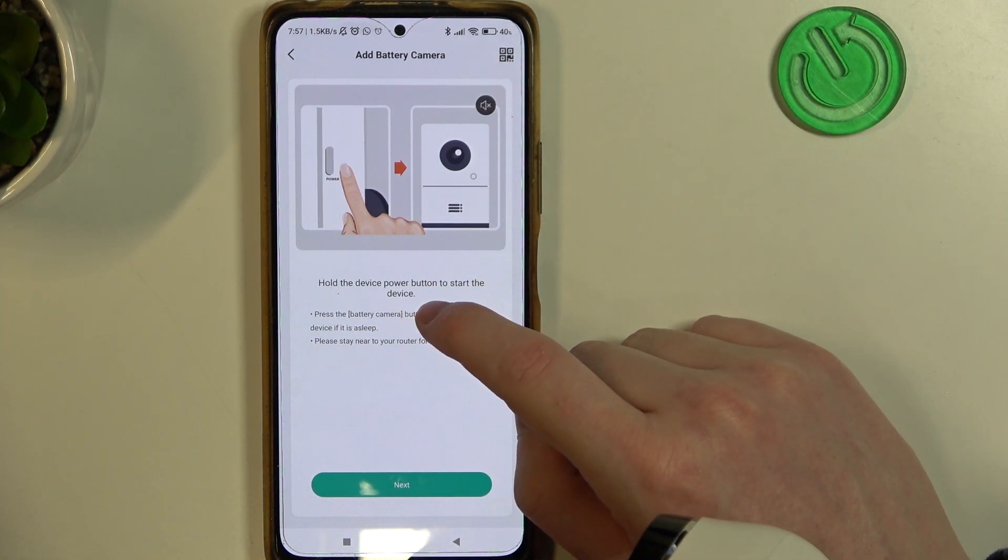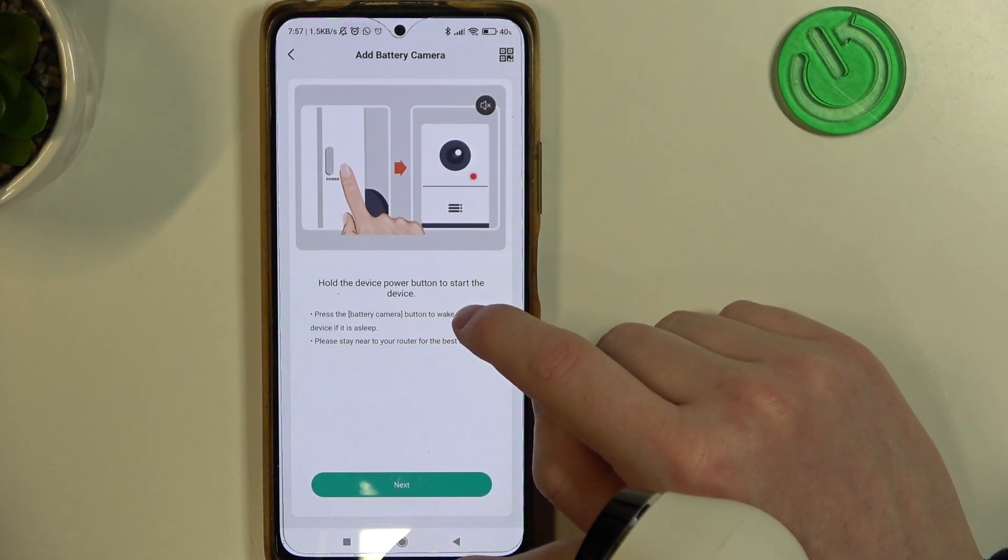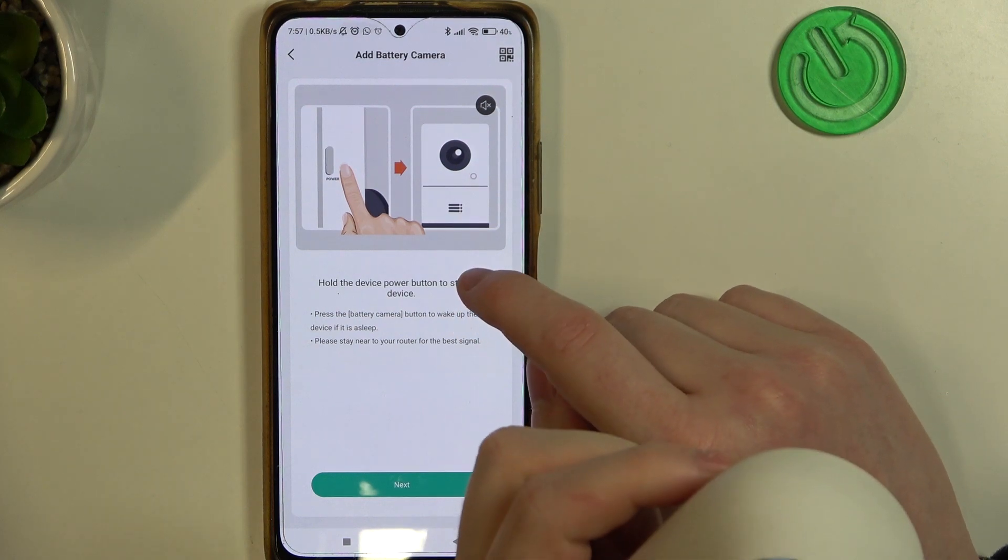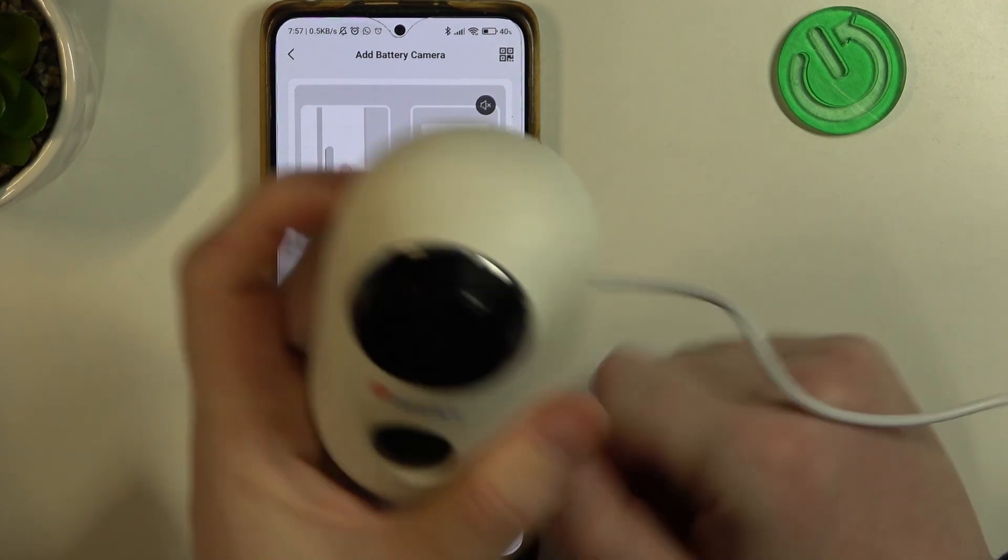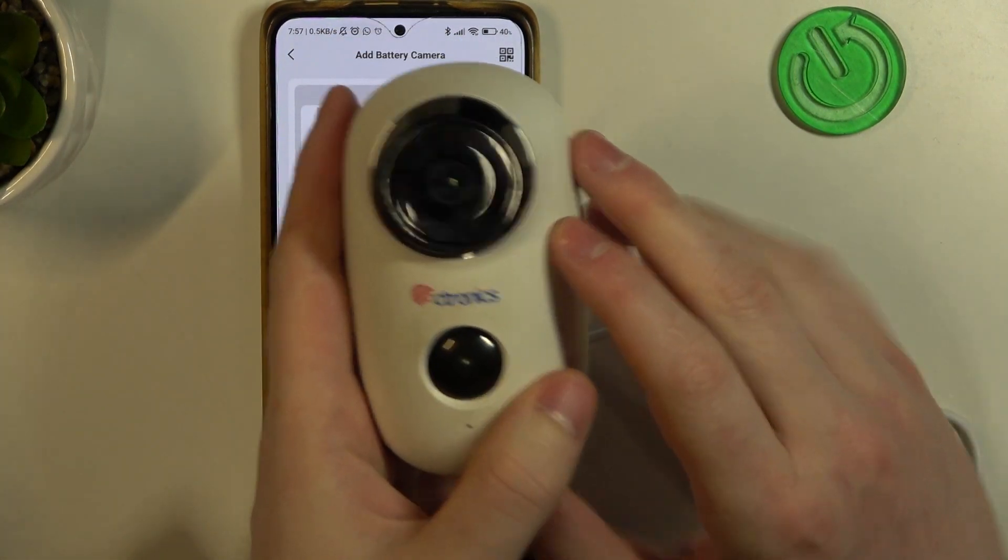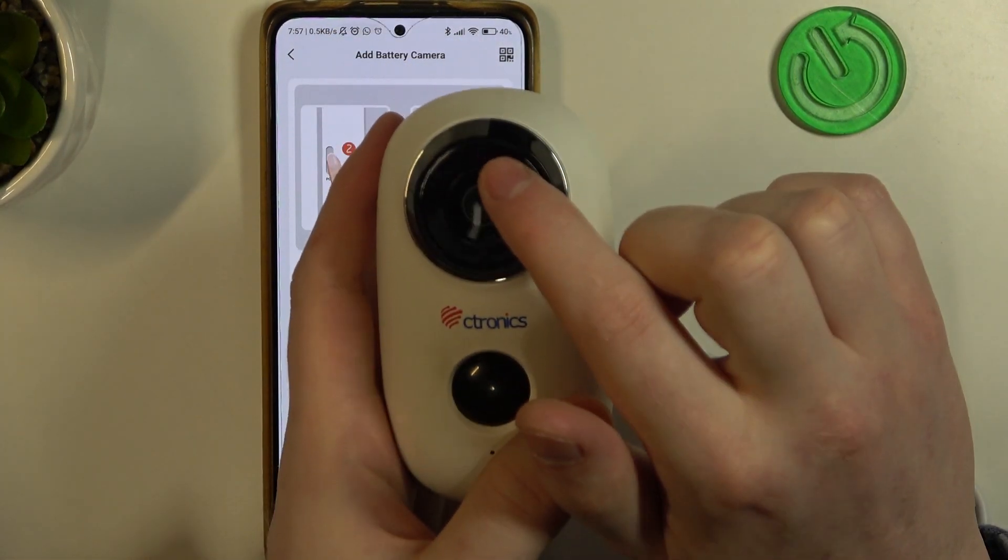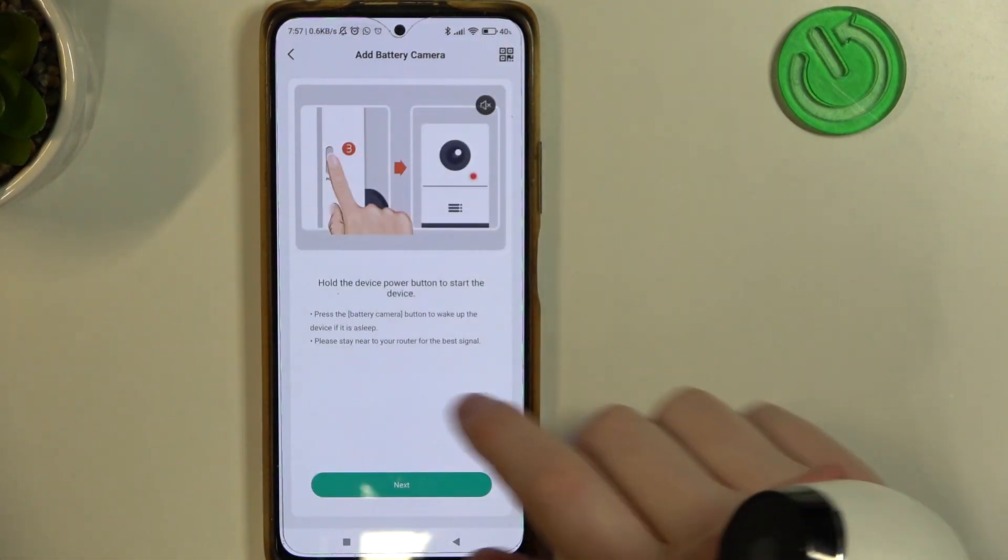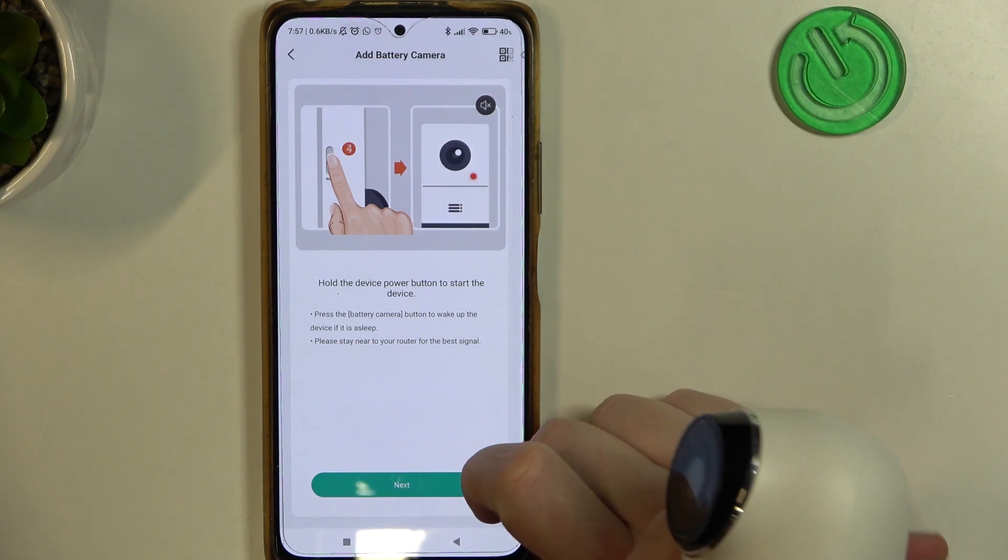So hold the device power button to start the device and mine is already powered on. You can see that the LED lamp is flashing. Click on next